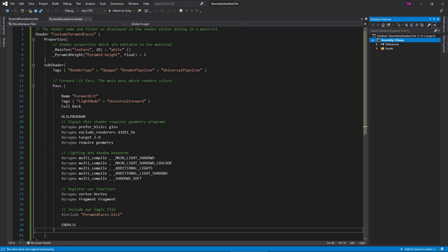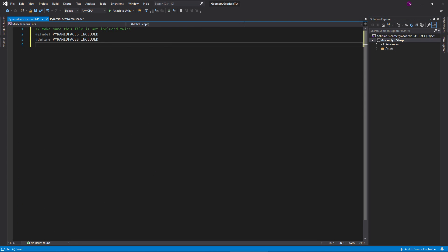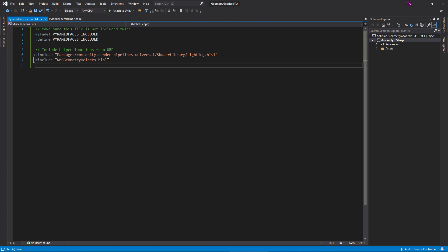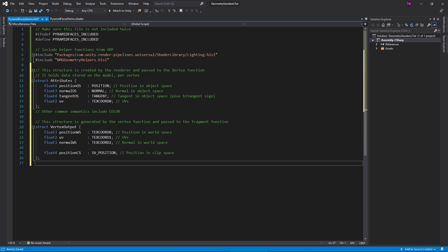Alright, so open the HLSL file. This line makes sure the file is not accidentally compiled twice and this line includes our helper functions. Next come the data structures.